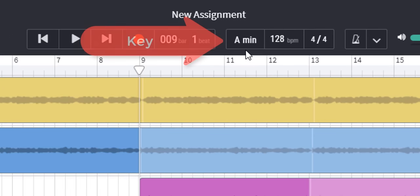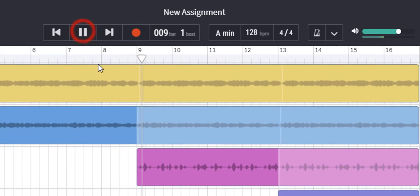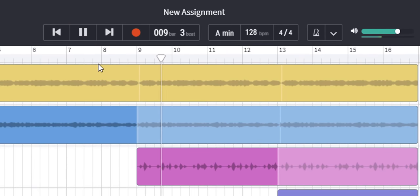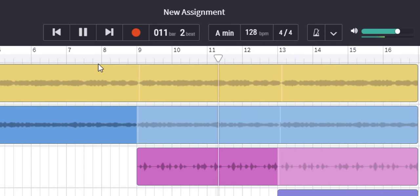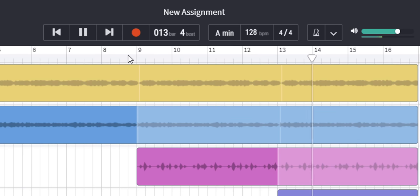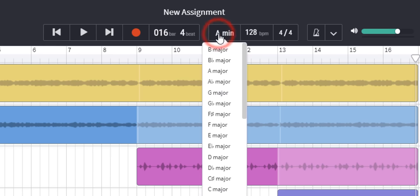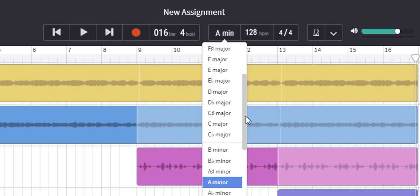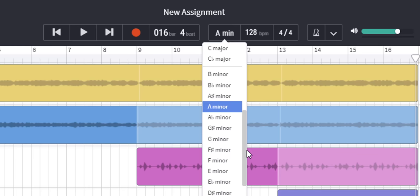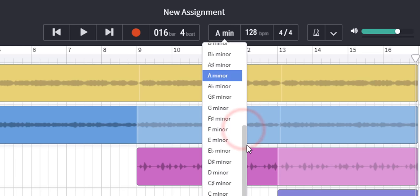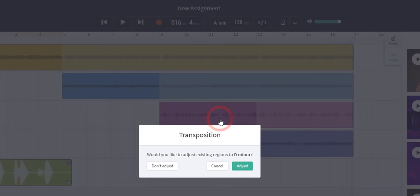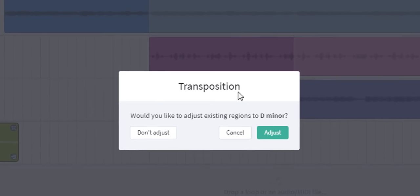Here we can see the key that the current song is in. At the moment A min stands for A minor but we can change this. Let's have a listen first of all. I'm going to click on it and here we have all the keys available. Currently we're in A minor so let's try to make a dramatic difference so you can hear it. Let's go to D minor and we go to transpose the key.